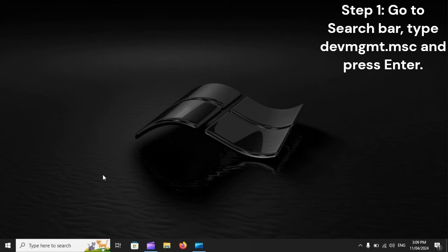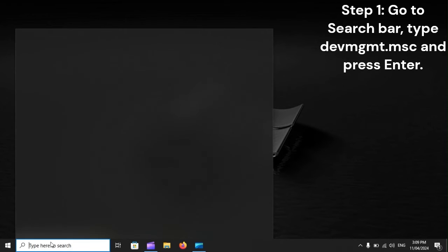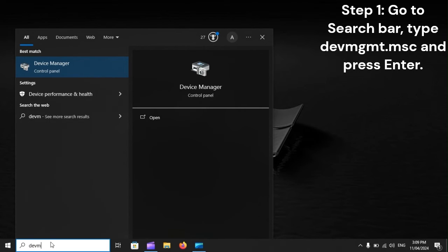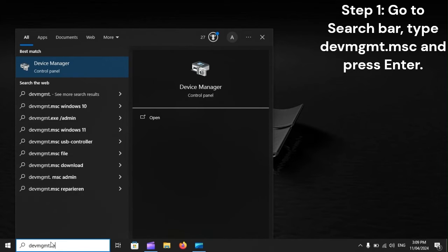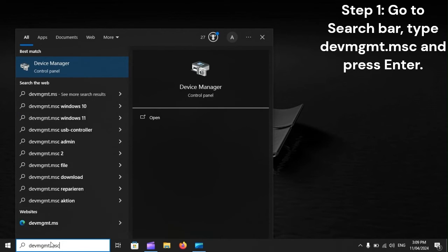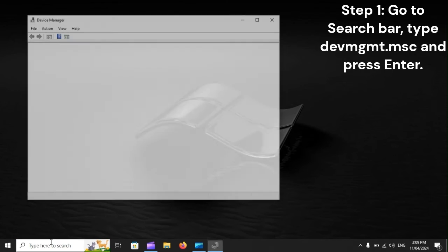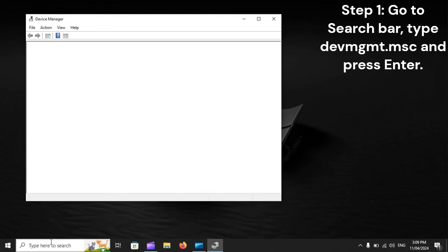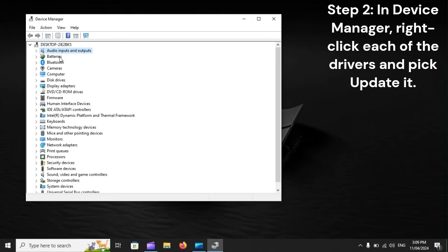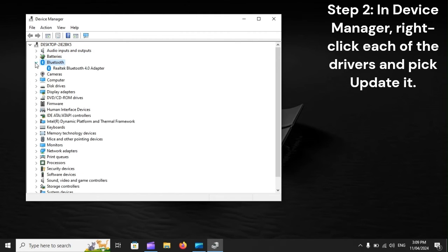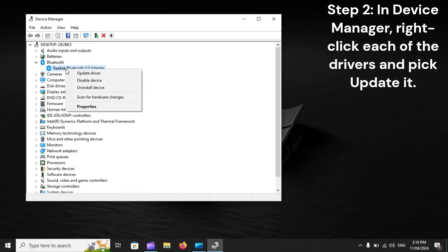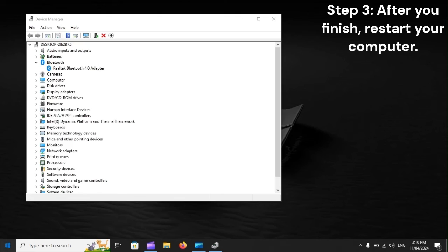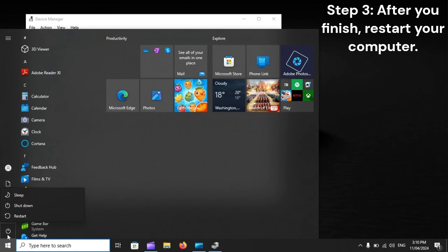Update drivers. Step one: Go to the search bar, type 'devmgmt.msc,' and press Enter. Step two: In Device Manager, right-click each of the drivers and pick Update. Step three: After you finish, restart your computer.